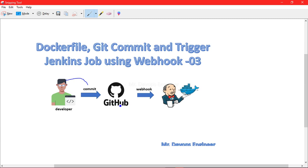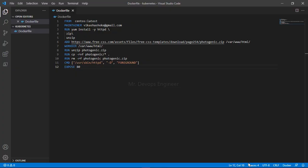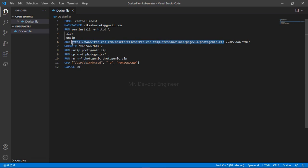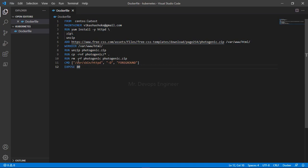Let's go to our Dockerfile and see what we have written. I'm using VS Code and I've already written a Dockerfile here. I'm using CentOS as the base image for the container. I've provided my maintainer email ID, and some packages to install. I'm using the ADD instruction — it will download a package from a remote location and unzip it. I've also set the working directory and I'm exposing port 80.